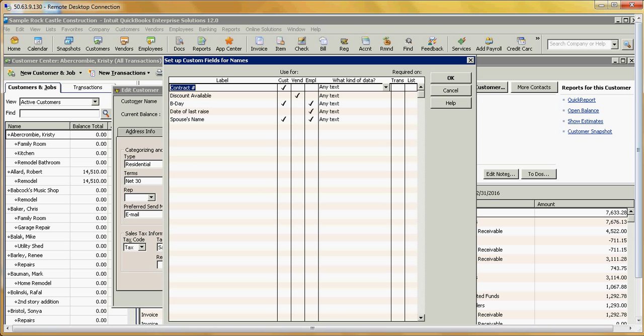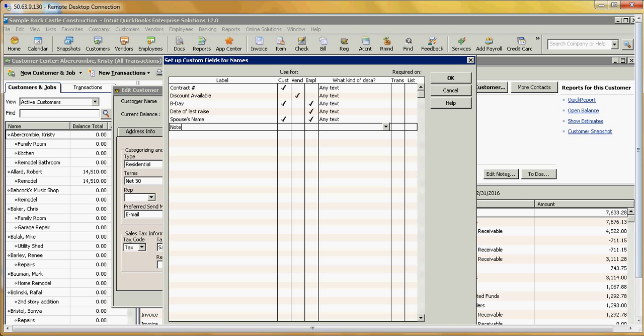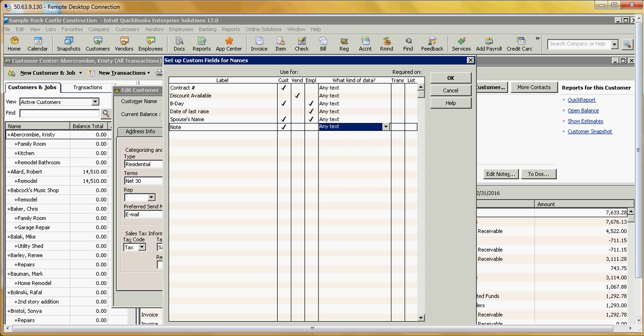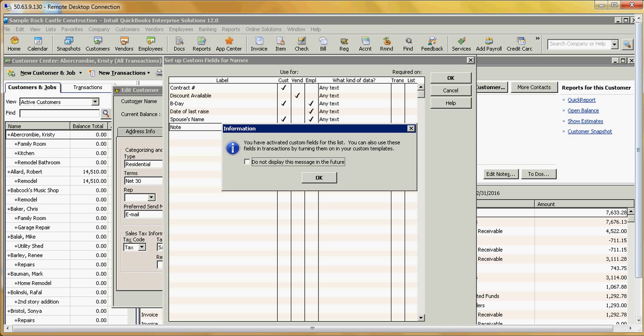And here you can see you can add a field here. I'm going to add a note and click on the Customer column. In this, I'm just going to do any text. You can do a date, you can do a phone number, multiple choice list, anything. Say OK.